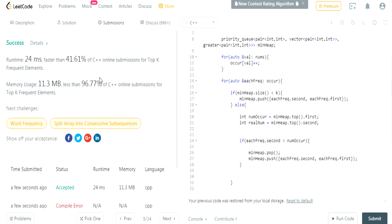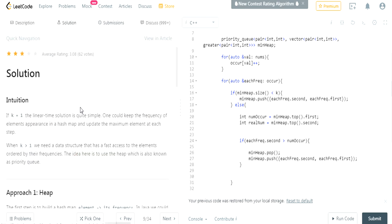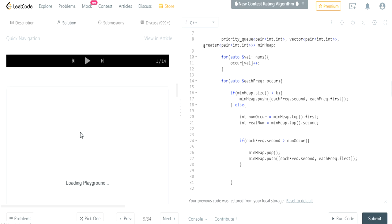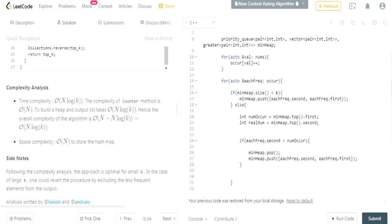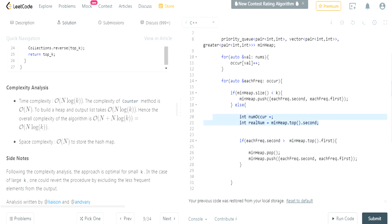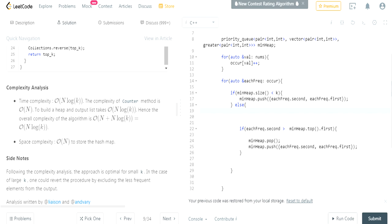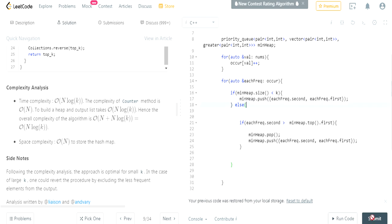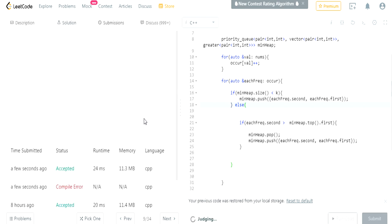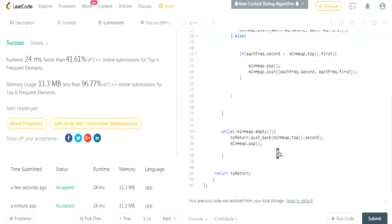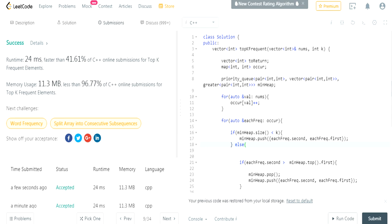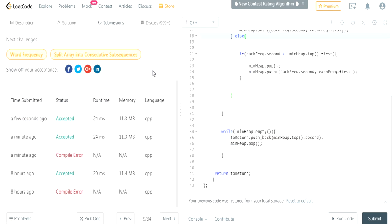It got accepted but it's only faster than 41% of submissions, which is surprising since we did it the same way as before. I tried removing some intermediate variables to use less memory and submitted again — still 41% but with less memory used. Maybe it's the auto keyword. Anyway, that's how you do this question — rate, comment, subscribe, I'll check you guys later.